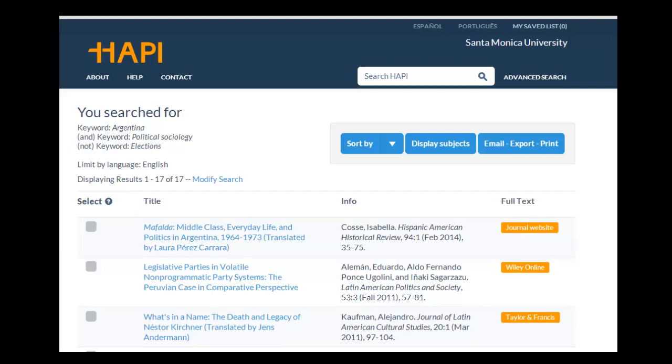This tutorial describes how to best access full text from Happy Records. Since I've already conducted a search, I'm starting from the results page to show you how to access full text.